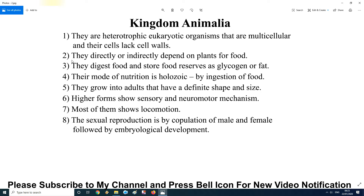Second characteristic: they directly or indirectly depend on plants for food. Some animals directly eat plants, such as rabbits and grasshoppers — these are herbivores. Some animals indirectly depend on plants; for example, wild cats and lions are carnivores — they eat the rabbit, which ate the plant. So wild cats, tigers, and lions are indirectly dependent on plants.